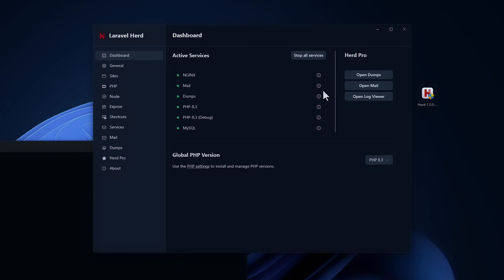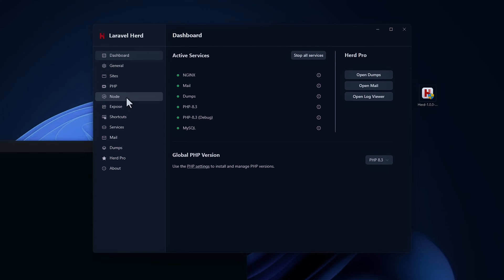At first glance, compared to the Mac OS edition, you can see that there's a noticeable interface change. You have all of the commands on the side. All the tabs here like dashboard, general, sites, PHP, node, expo, shortcuts, services, and so on all the way down the left.